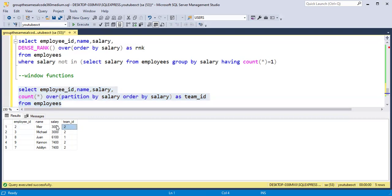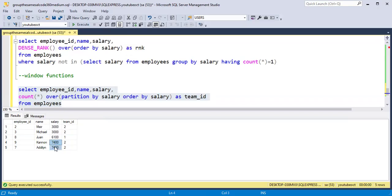For salary 3000 there are 2 employees, so the count will be 2. For salary 7400 there are also 2 employees, so the count will be 2.